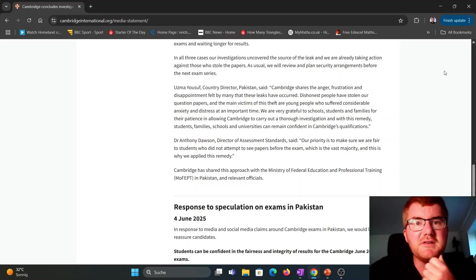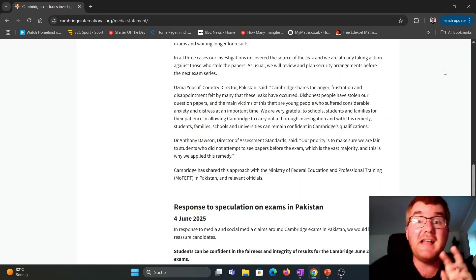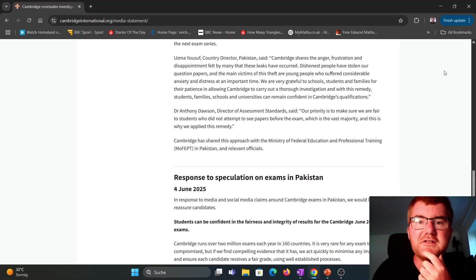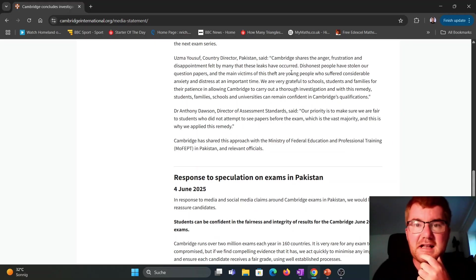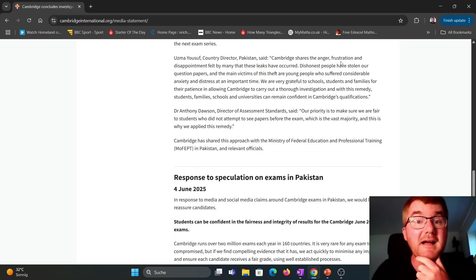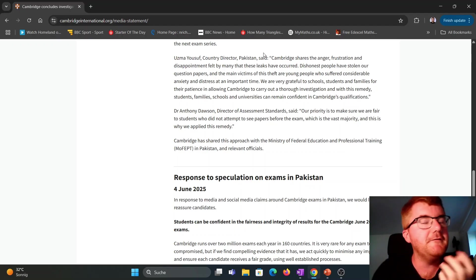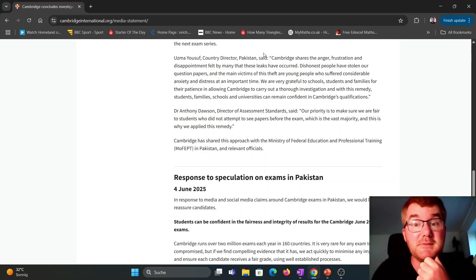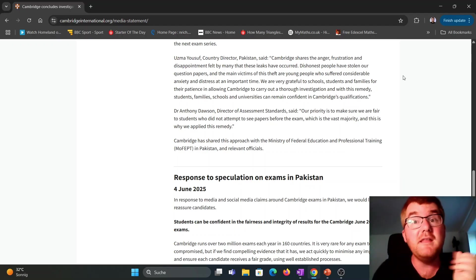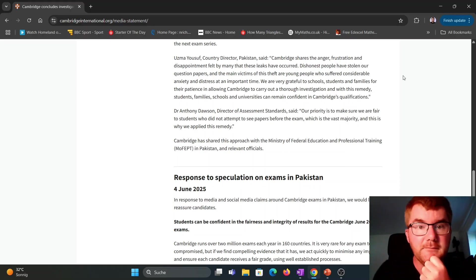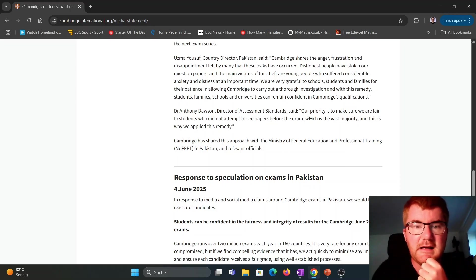What's happened? Is there any leaks of any other questions? So they've got the county director from Pakistan here, specifically talking about this, about dishonest people within Pakistan. So it's kind of given as evidence here that this has happened in Pakistan, specifically within the variant two paper.